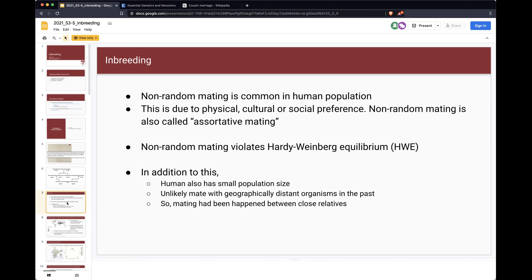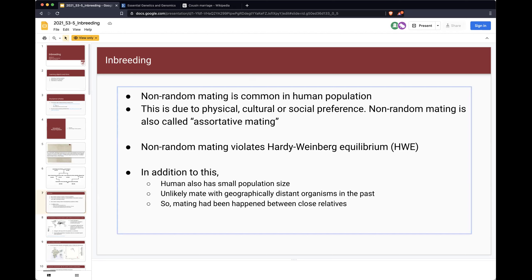That situation brings us to the important terminology called inbreeding. Inbreeding is non-random mating commonly found in human populations. People prefer certain mating situations — physically, culturally, or based on social preferences — and they marry because of their region. We don't marry a random partner in the population by chance; we definitely have some preference for mate selection. This non-random mating is quite common in human populations.